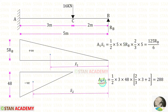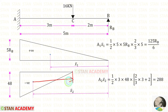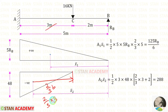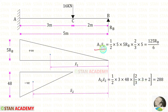Now let us find Area2 × x̄2. This is also a triangle, with area = ½ × b × h, where b = 3 and h = 48. The centroid distance up to this point is (2/3) × b = (2/3) × 3. But since we are finding the centroid distance up to point B, we add the remaining distance of 2 meters. So x̄2 = (2/3) × 3 + 2. This gives Area1 × x̄1 = 125Rb/6 and Area2 × x̄2 = 288.